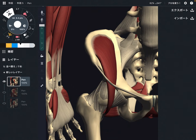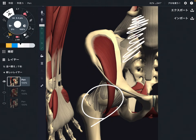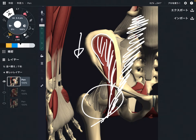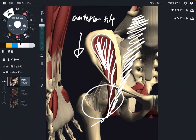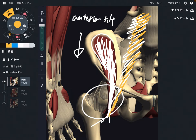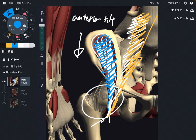Iliacus and psoas can do the same thing for the hip joint, but they do different things for the core. Remember, psoas originates from the lumbar spines, while iliacus originates from the pelvis. So iliacus can bring the pelvis this way — that is anterior tilt. Iliacus can move the pelvis, but psoas cannot move the pelvis because it does not attach to the pelvis. Psoas originates from the lumbar spines, so psoas moves the lumbar spines, not the pelvis.